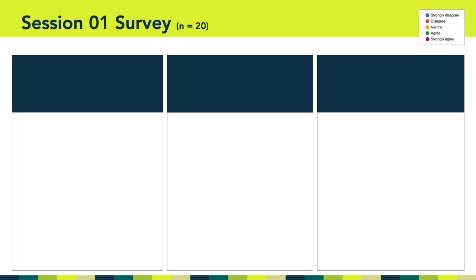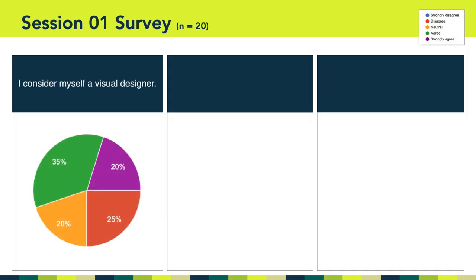In total, 20 of you took the session one survey. The first question asked if you consider yourself a visual designer, and as you can see here, the class is kind of split. Seven people or 35% agreed, and four of you strongly agreed. Another eight or 45% of you said neutral or disagree.